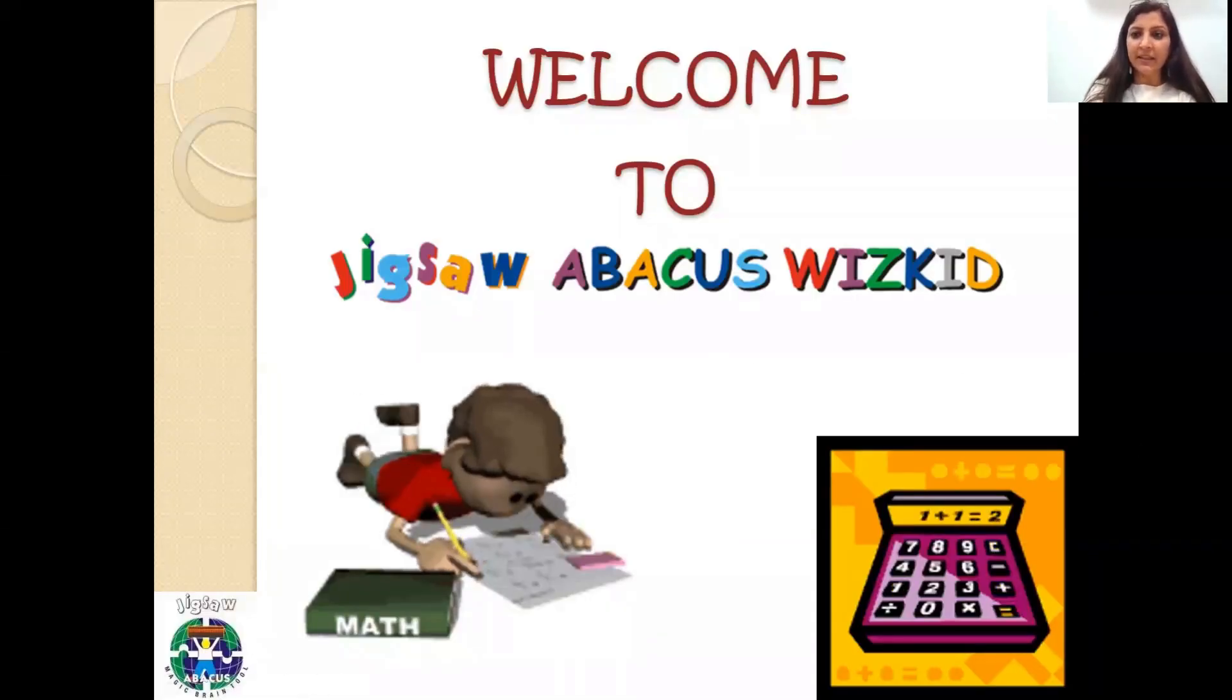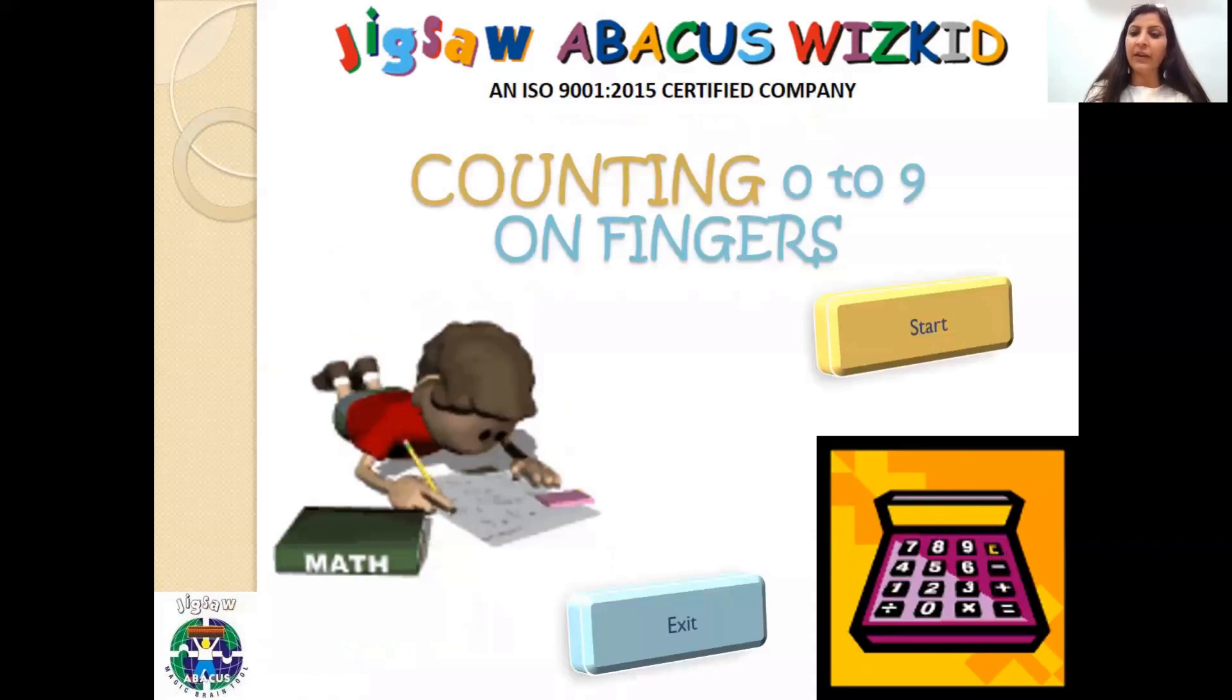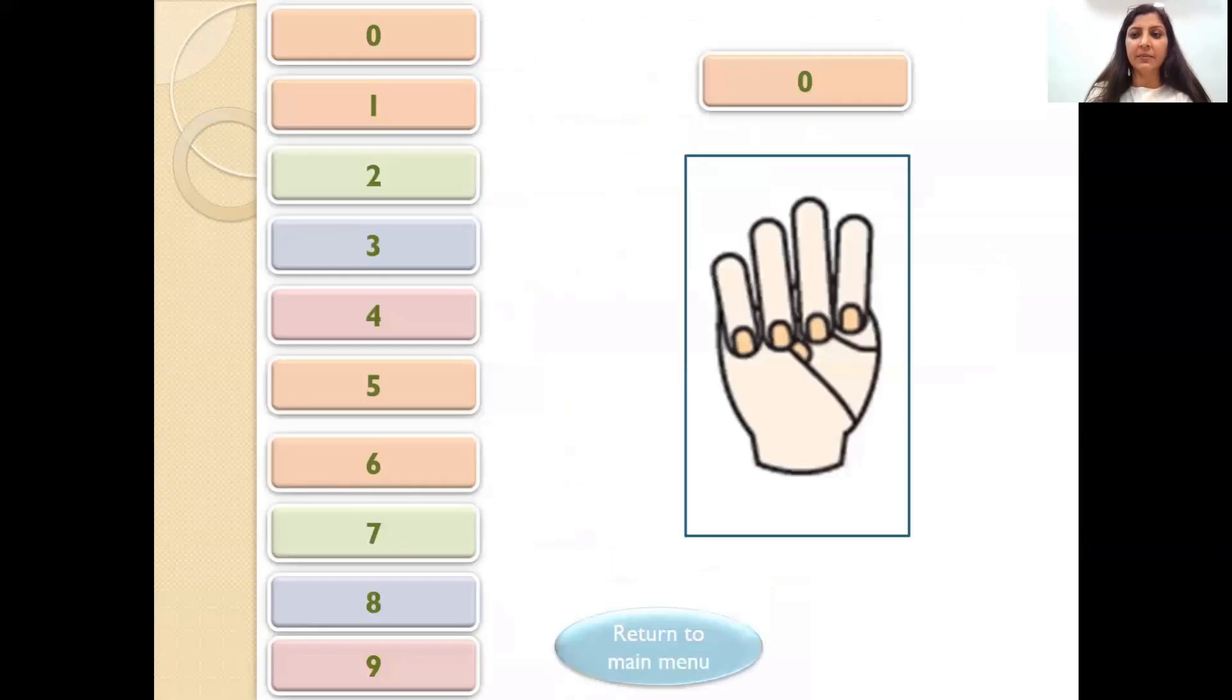Welcome to Jigsaw Becker's Wiscuit. Today we will learn counting on fingers from 0 to 9. So let's begin.